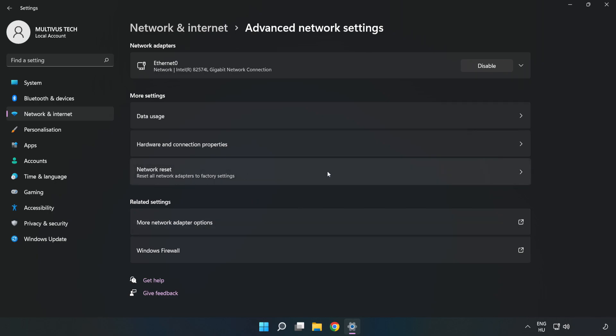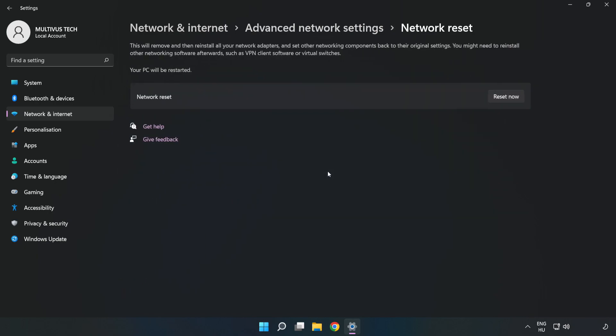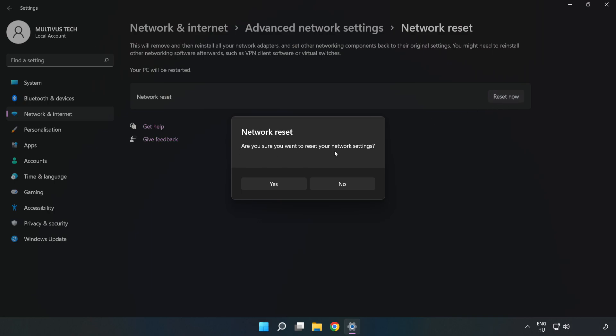Click network reset. Click reset now. Click yes to confirm.